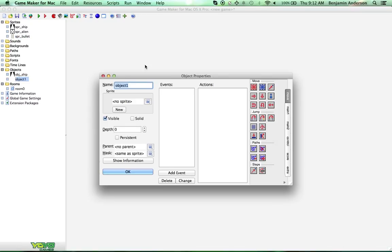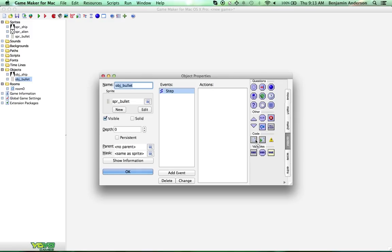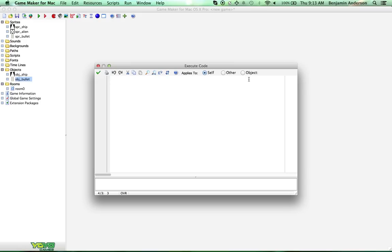Now we're going to create an object — object bullet — and we'll assign it to that sprite. Add event, step event. Drag over the code. There are a couple of things we want to do with this laser. First, we want it to move up, so: y minus equals 10. We'll see what that looks like and can mess around with it later.